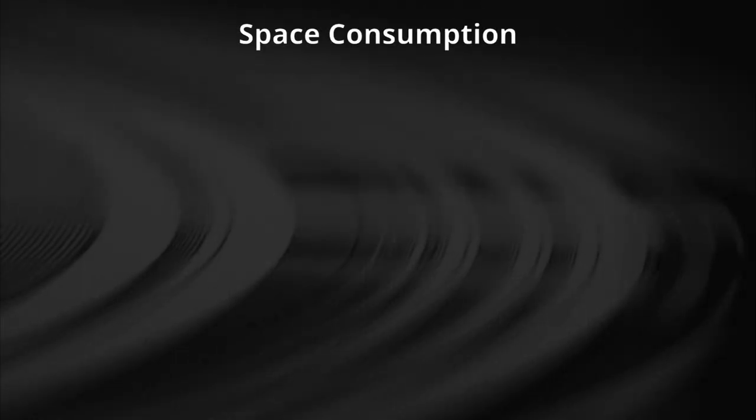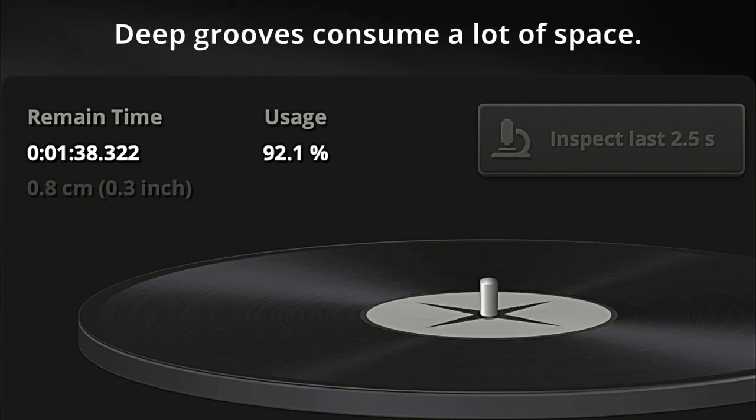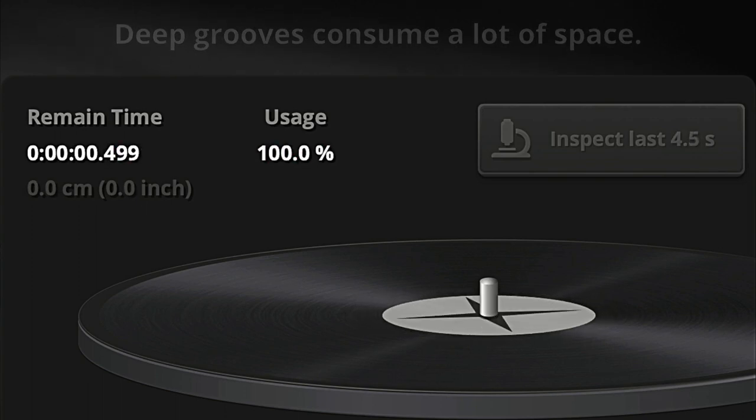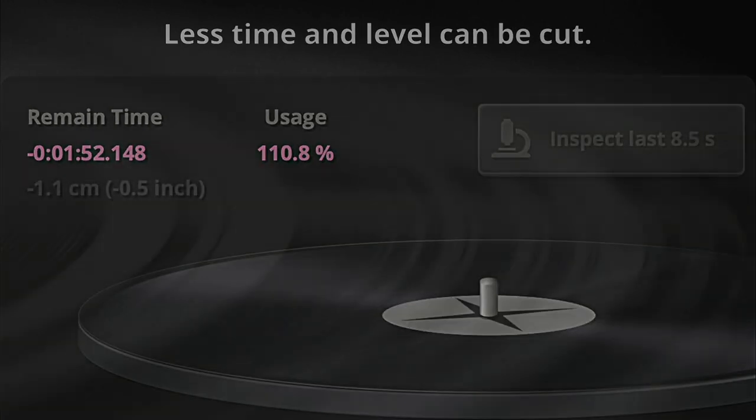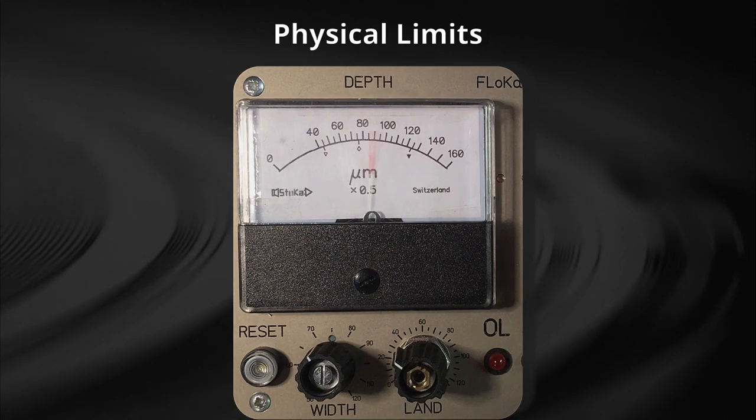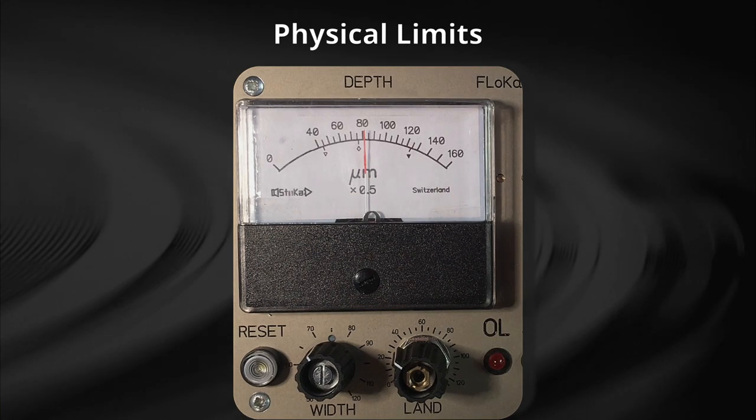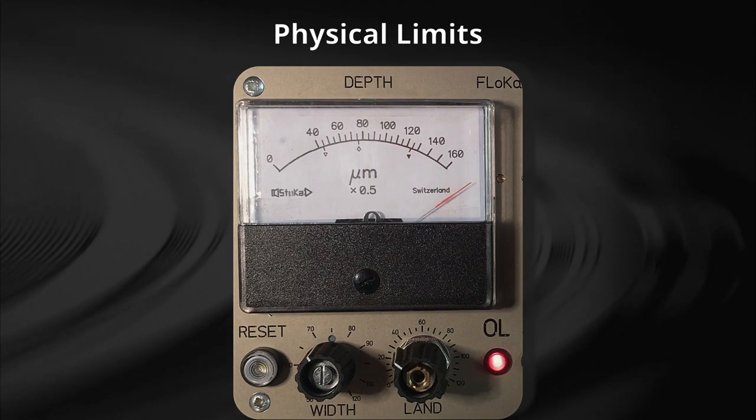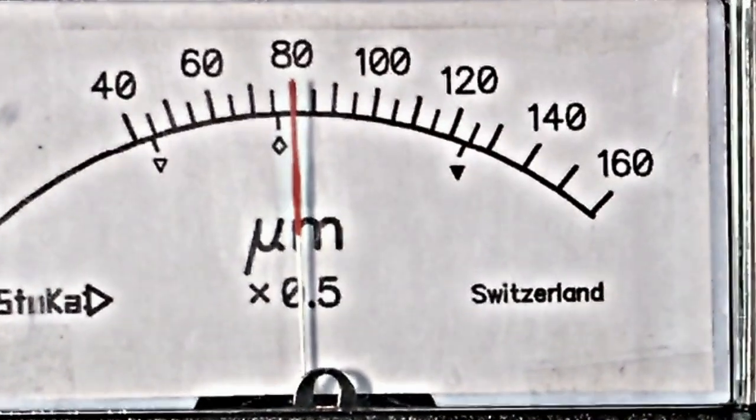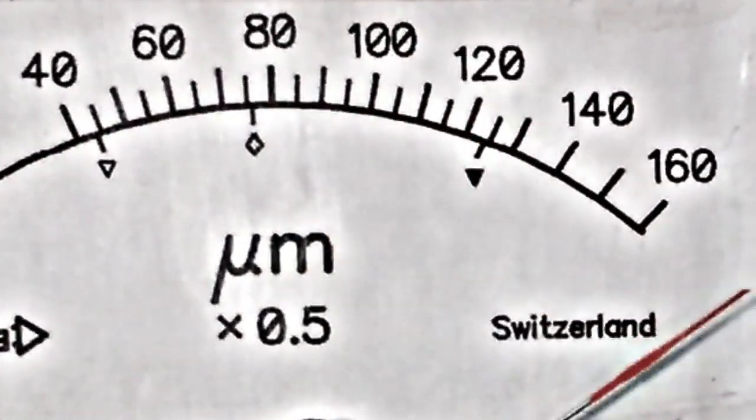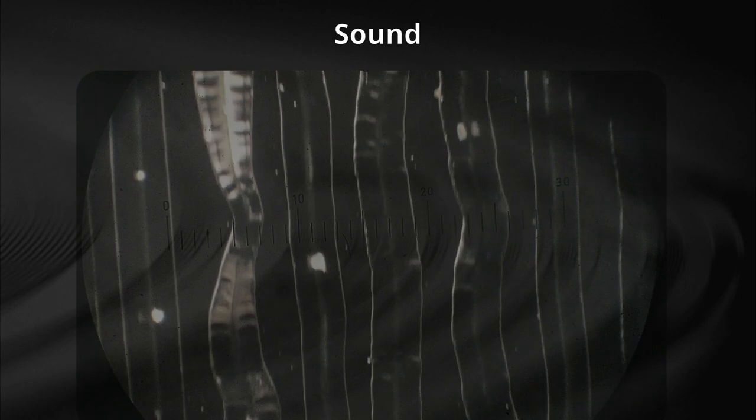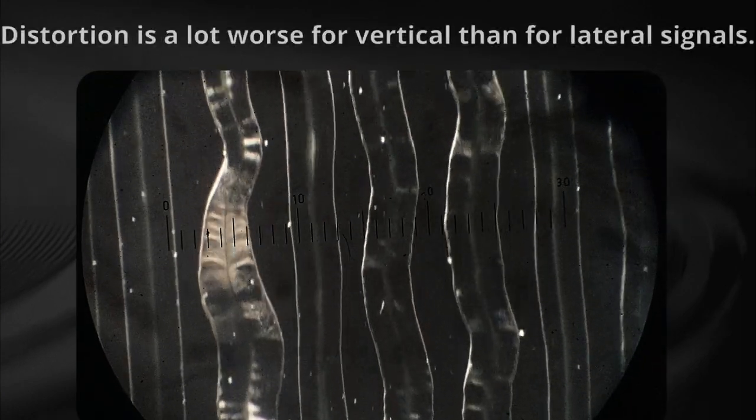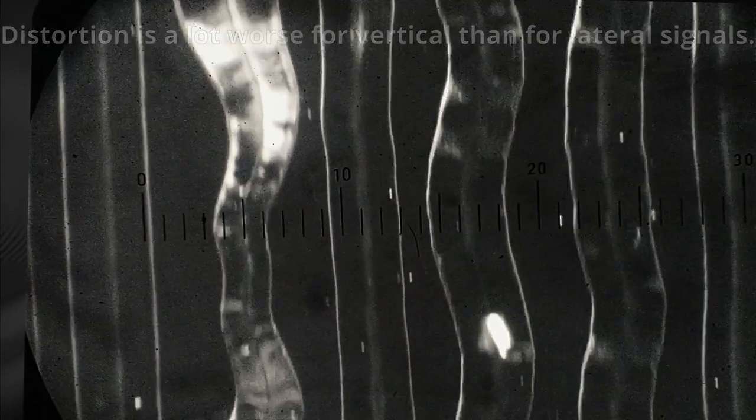What are the problems? Number one. Space consumption. Deep grooves consume a lot of space, so less time and level can be cut. Number two. Physical limits. Even if space consumption is not an issue, you cannot go endlessly deep. There are physical limits in the cut and the subsequent steps of the record production that must not be exceeded. Number three. Sound. Distortion is a lot worse for vertical stereo signals than for lateral mono signals.